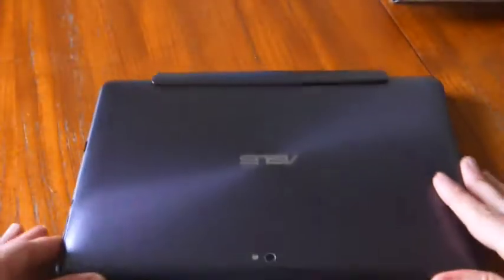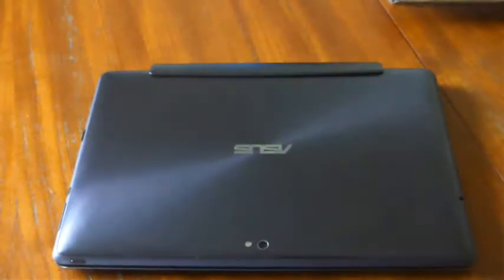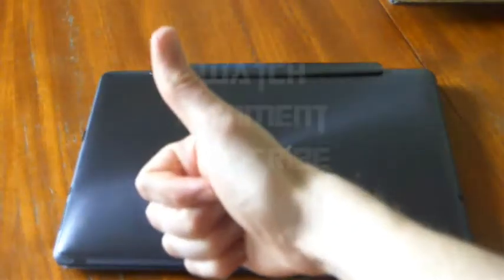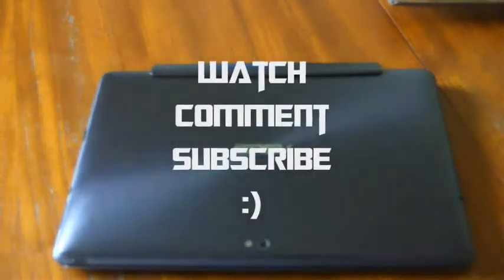So thanks for watching guys, and I'll see you again soon in another Asus Transformer Prime video.